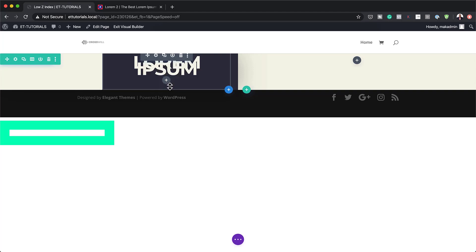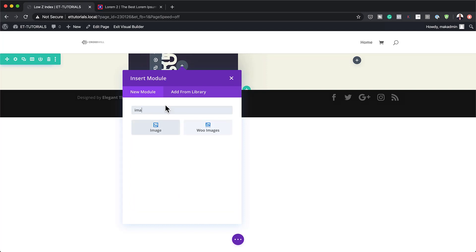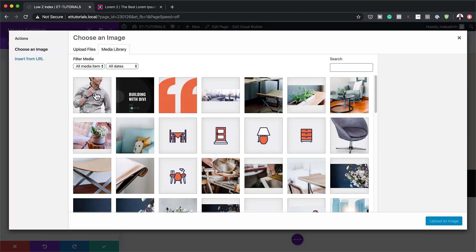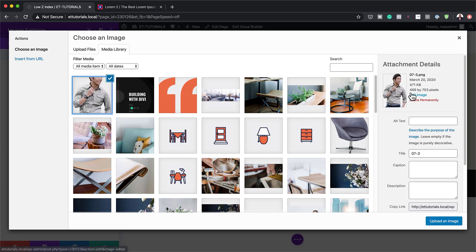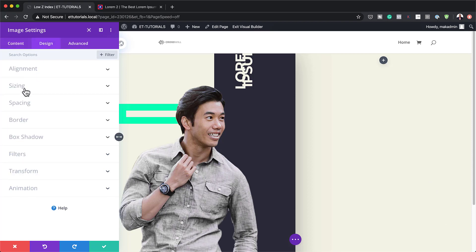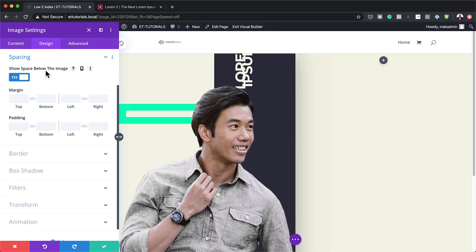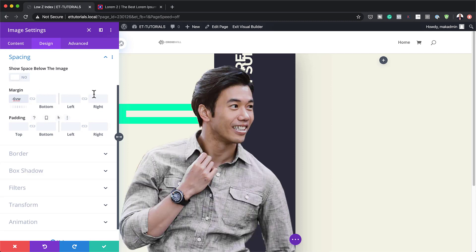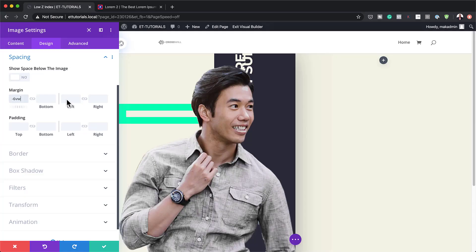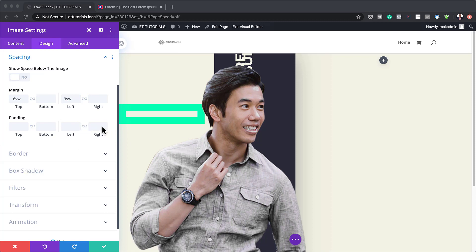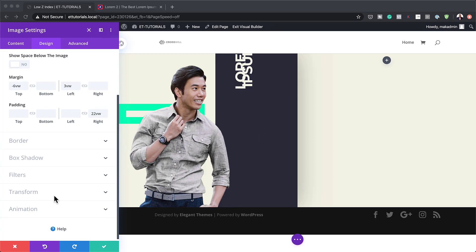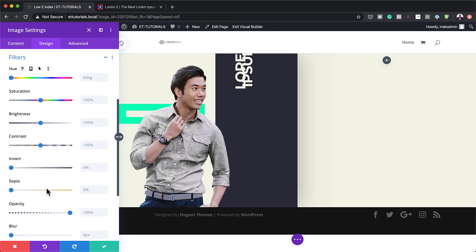Now let's add an image to Column 1. I'll click the plus button and search for my image module. The image I'm going to use is this one here. If you want to use your own images, the size should be 466 by 703 pixels or something very close to that. I'll select my image, go to Design > Sizing and enable Force Full Width. Over in Spacing, I'll turn off the space below the image. For margins, I'll set the top margin to minus 6VW and the left margin to minus 3VW. I'll add a right padding of 22VW. Under Filters, I'll bring the saturation down to about 43%. Let's save this for now.